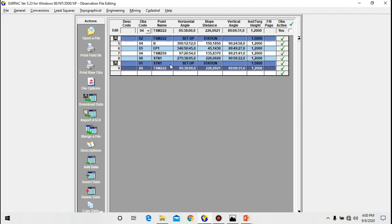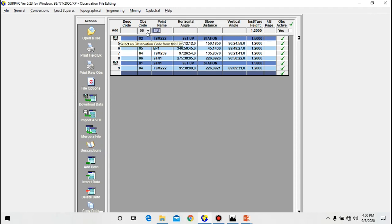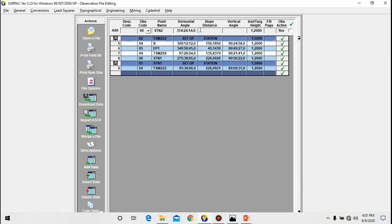Now let's add the next control point. Use add data. Now the control point station 2, so the code is 06. STN2, then the horizontal angle I do have 314° 24' 14", then the slope distance I do have 84.2790 meters, then the vertical angle. The target height is the same.